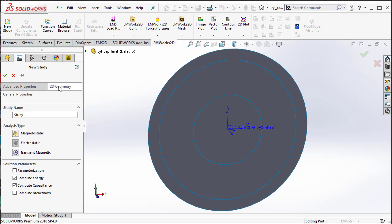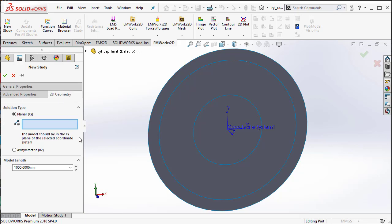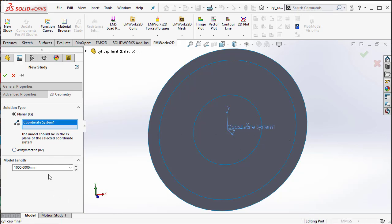I go to the 2D geometry tab and select the planar XY as the solution type. On a later example, we will do some axisymmetric problems.